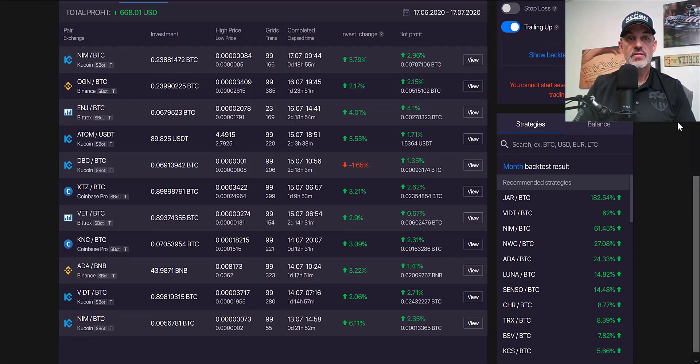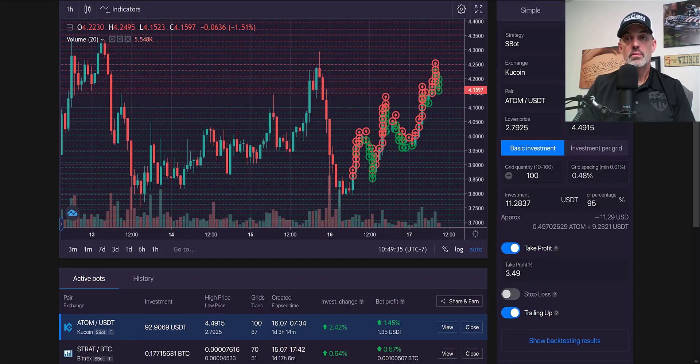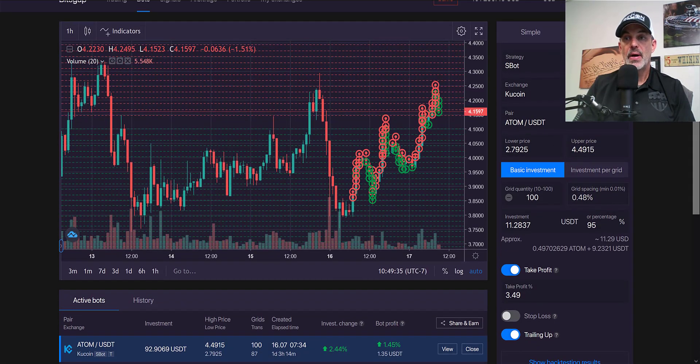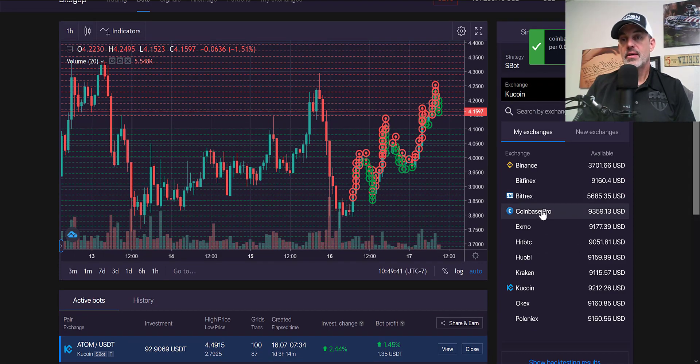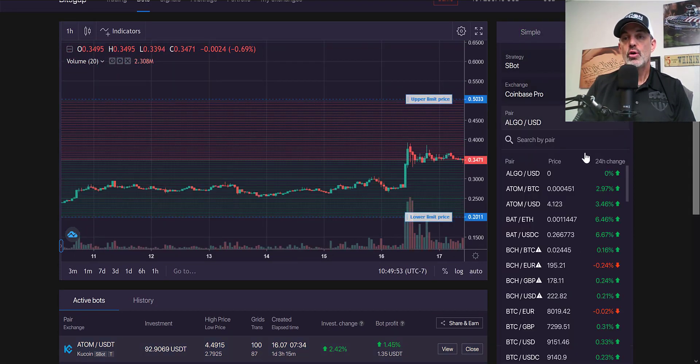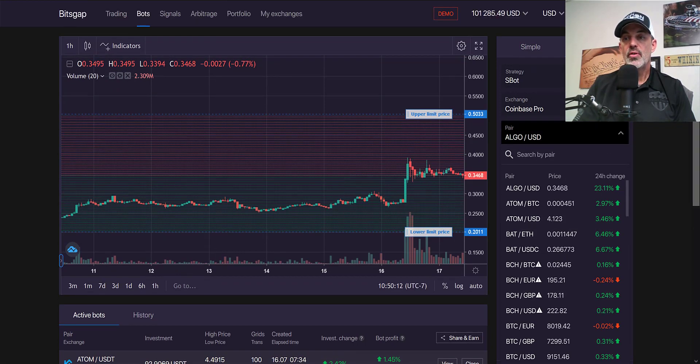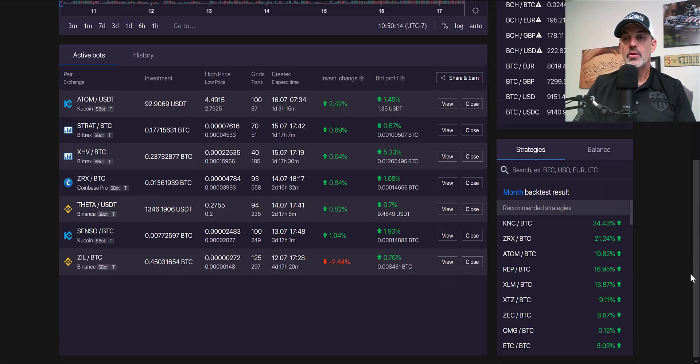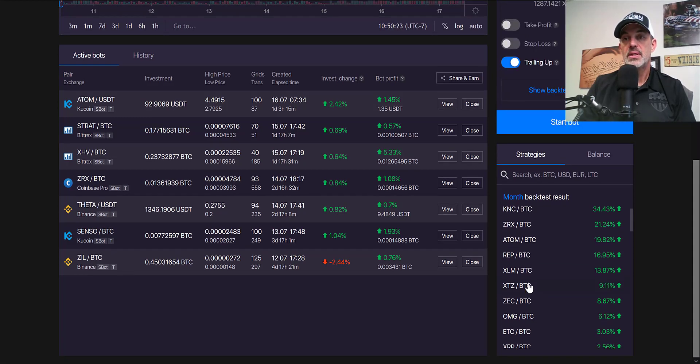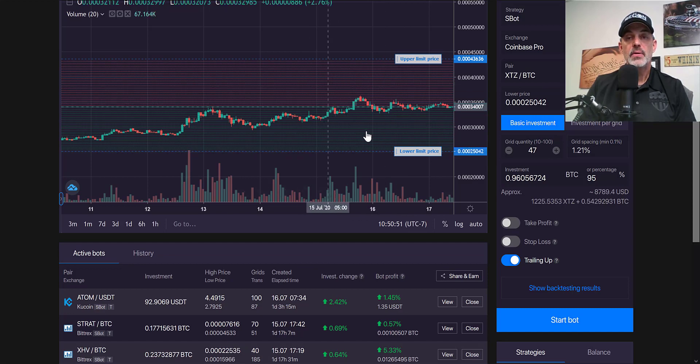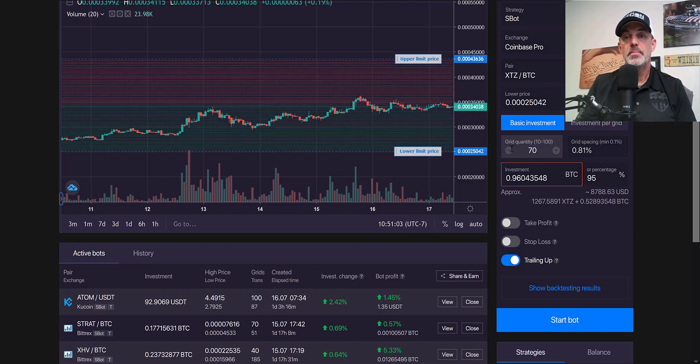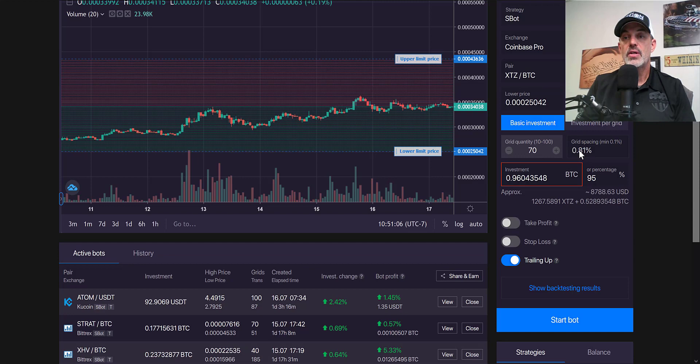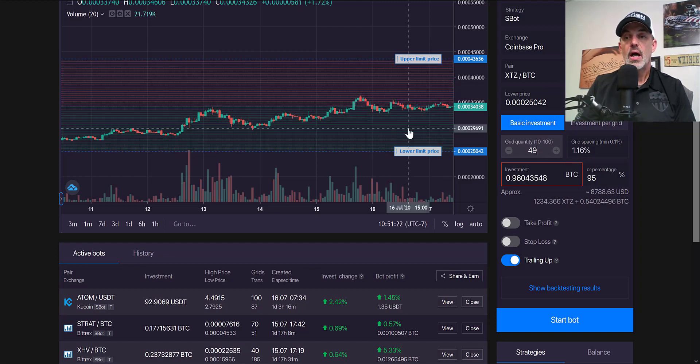If we jump back over to the active bots we can look at deploying a new demo bot by choosing our exchange, say Coinbase Pro. You can search for the particular currency you want to trade or they offer some results that have been back tested in the past on different pairs. In this case let's choose XTZ/BTC and it automatically populates a grid pattern. You can make adjustments—let's jump this to a 70 grid pattern which would give us a separation between each grid of almost 1%.